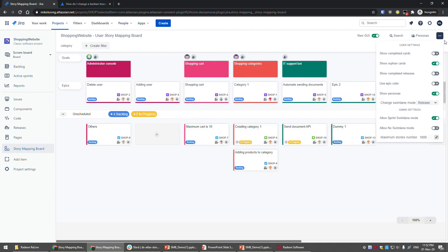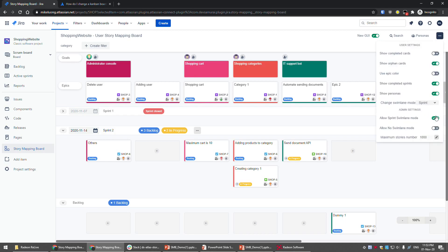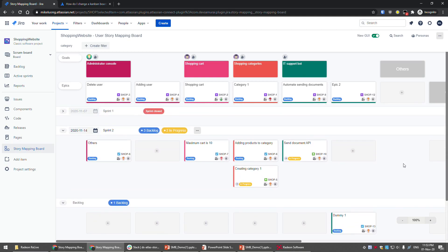In the admin settings, there is an option to allow sprint swim lane mode. If you disable it, it will revert to release mode, so you need this admin setting turned on to use sprint swim lane mode. There is also a maximum story number setting that controls how many stories to load. From testing, 4,000 issues is still acceptable performance. That's all of the settings, the board overview, and how to use this story mapping. Thank you for your time.